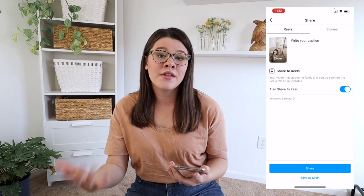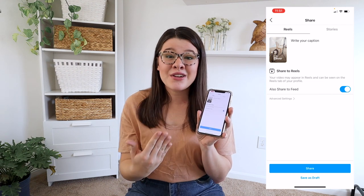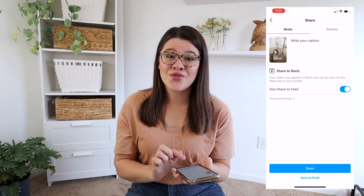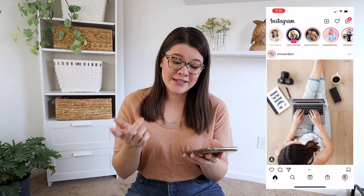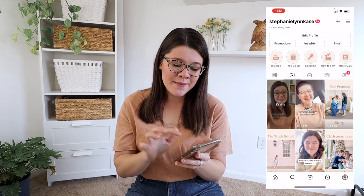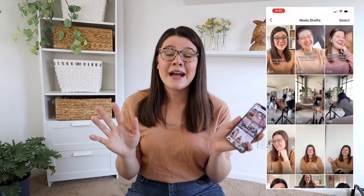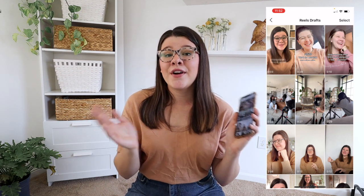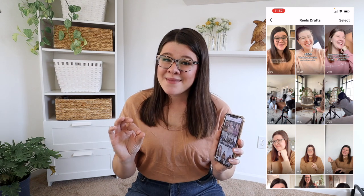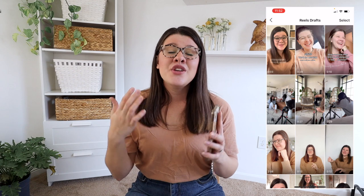Once you're ready to share your Reel, you can hit Share to immediately post it, or save it as a draft. To find your drafts, go to your Instagram bio, go to the Reels section, and the draft section will appear in the top left-hand corner — tap that to see all your drafts. One thing to note: if you delete the Instagram app, your drafts might get deleted too. So make sure you're saving your Reel to your camera roll as you edit, just in case something like that happens.